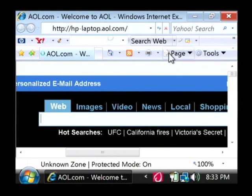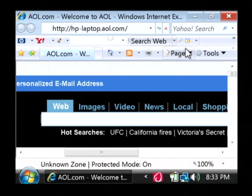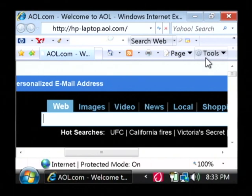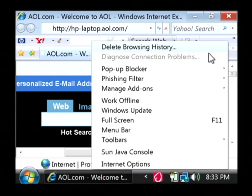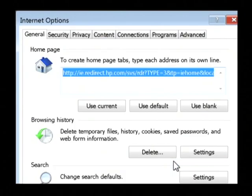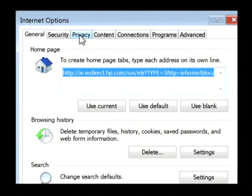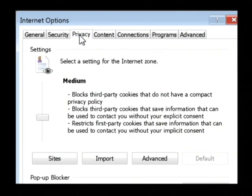On most new PCs they come enabled by default, but I'm going to show you the options that you have to enable and disable them. In Internet Explorer, go to Tools and then find Internet Options. Now inside the Internet Options screen we want to go to the Privacy tab.